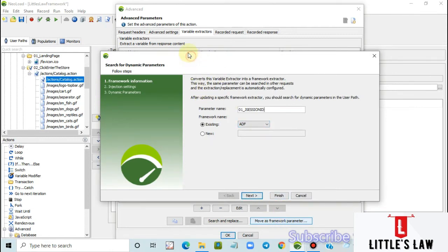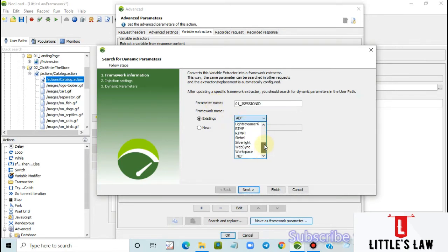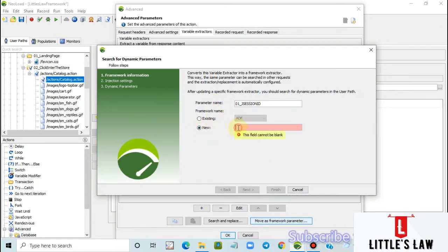This brings up the 'Search for Dynamic Parameters' window, which asks for the parameter name and whether it should be added to an existing framework or be new. Let's select 'new' and name it '01_JSESSIONID'. This will be a new framework.